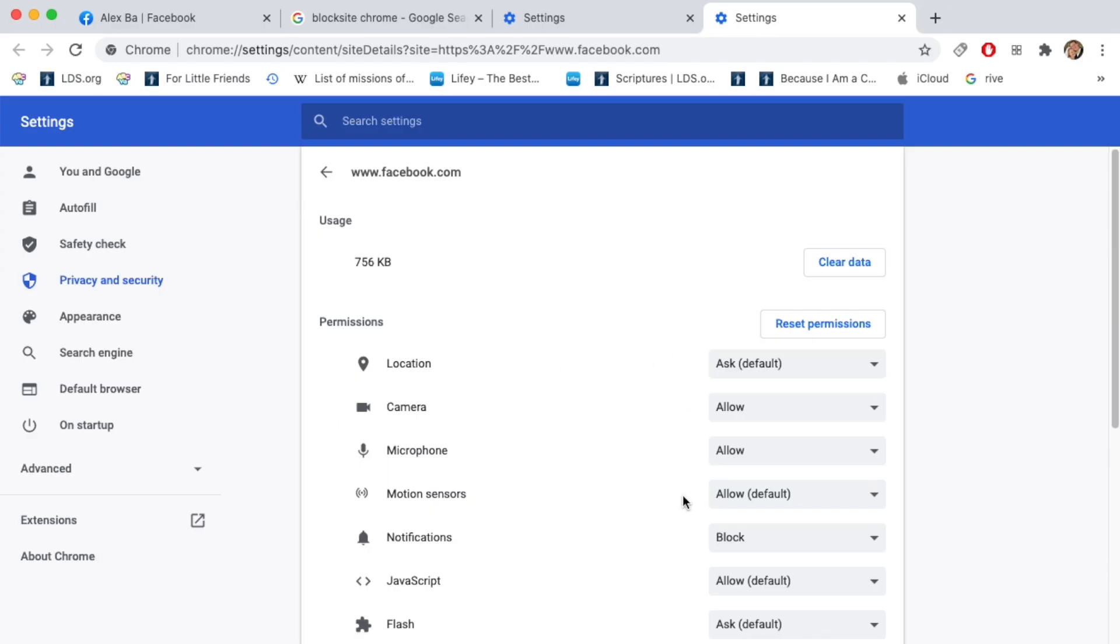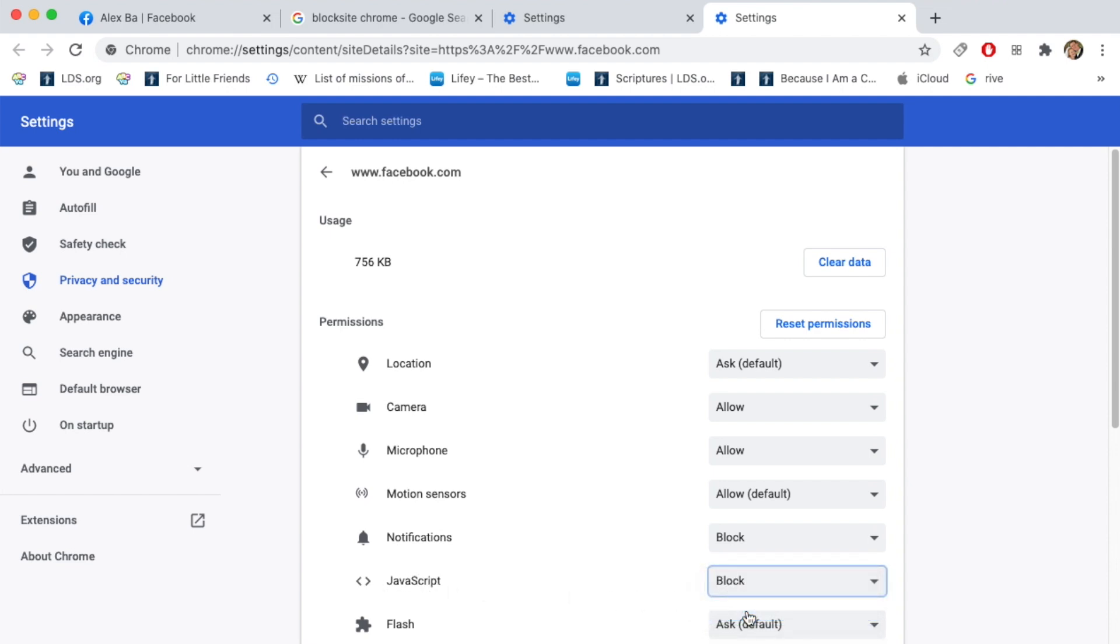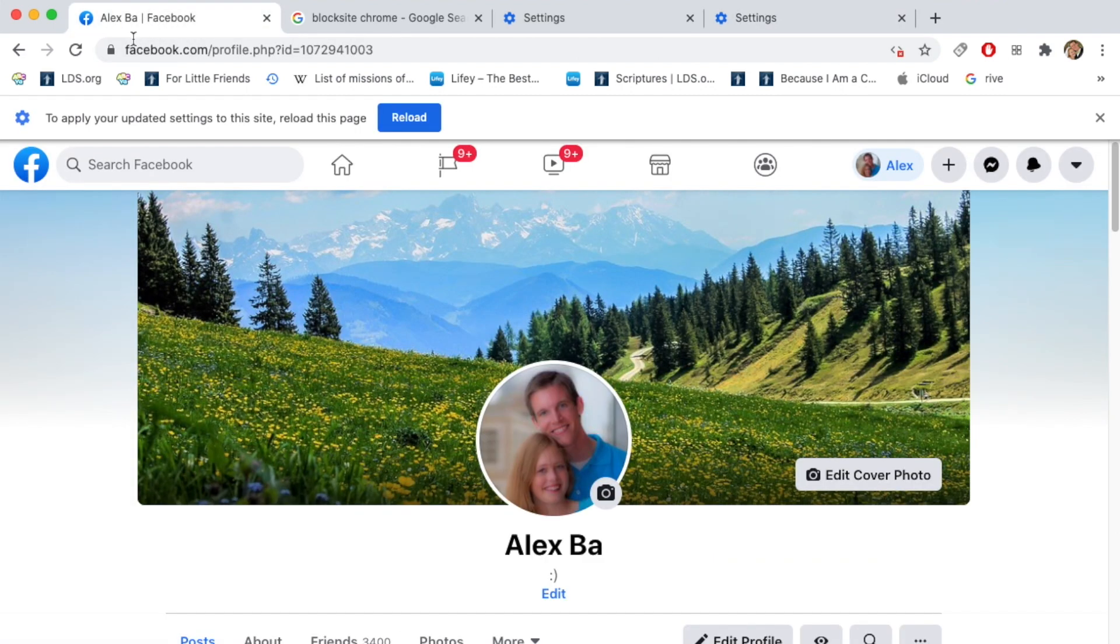Here on site settings, the only permission that I have to toggle off is JavaScript. So all you have to do is change from allow to block. Now when I go back to Facebook and hit refresh, watch what happens.